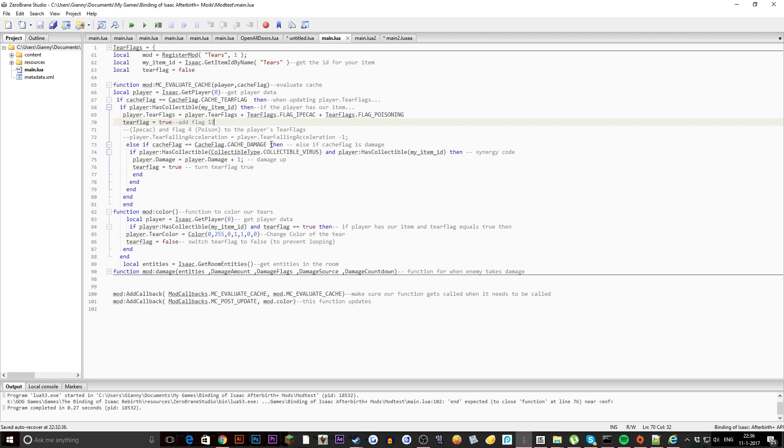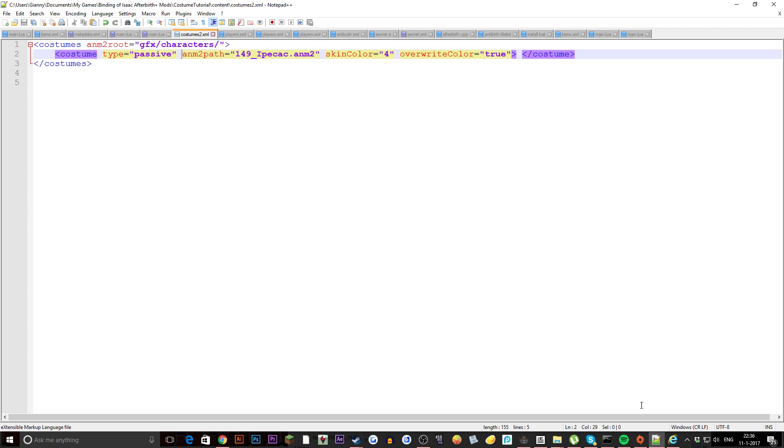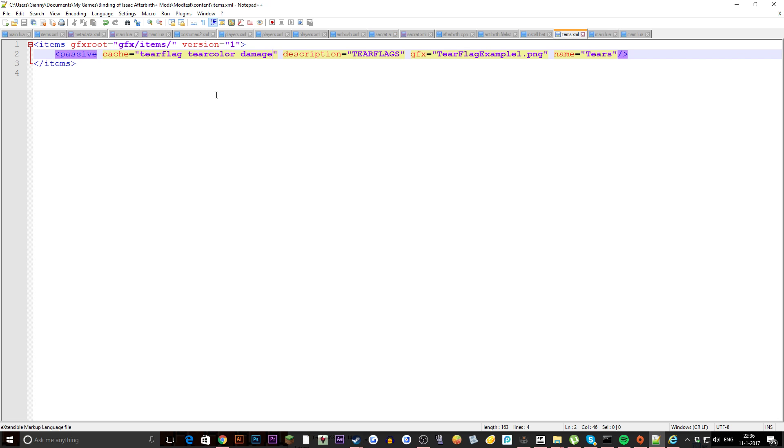Another thing that's really important is you need to have in your items XML, you need to have tear flag in your cache otherwise it doesn't work. Put it in there otherwise it doesn't work.